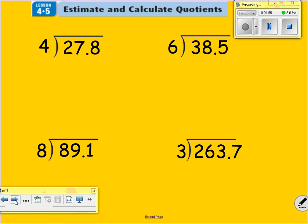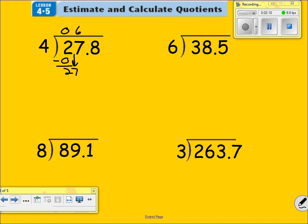We'll get some more examples. We're dividing 27.8 divided by four. Four goes into two zero times. Four times zero is zero. Subtract, we get two, bring down the seven. Four times six gets us to 24. Subtract, get a three. Bring down the eight. How many times can four go into 38? Four times nine is 36. So four times nine is 36. Now we have a two here.